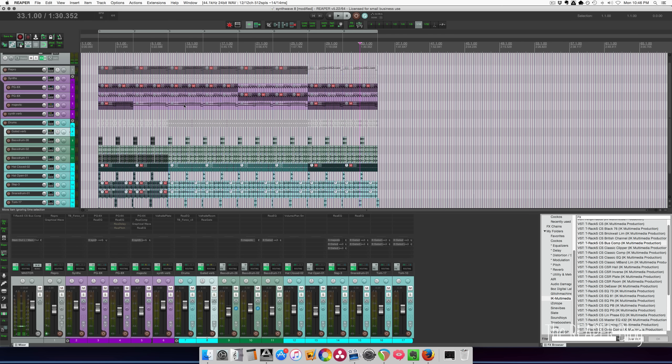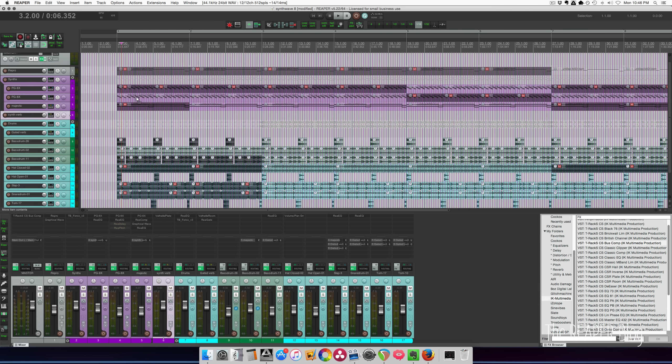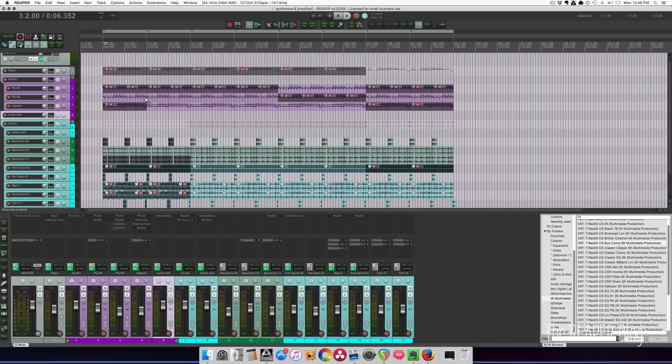All right, so there's a bit of variety of kind of showing you a few things that you can do with that. Basically, just continue on doing that, muting and unmuting things.